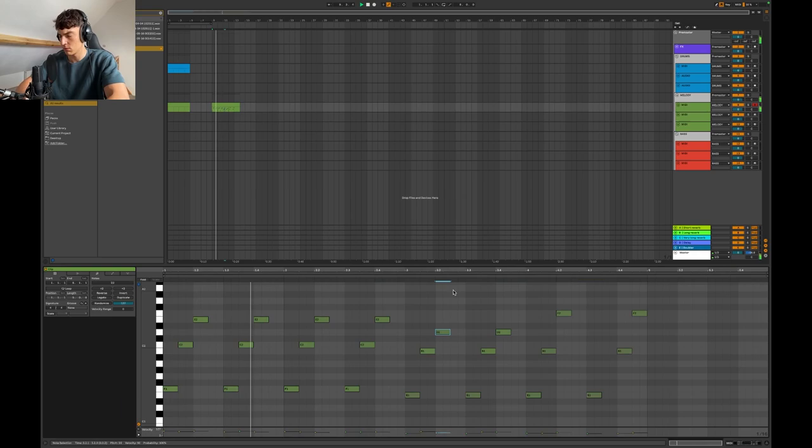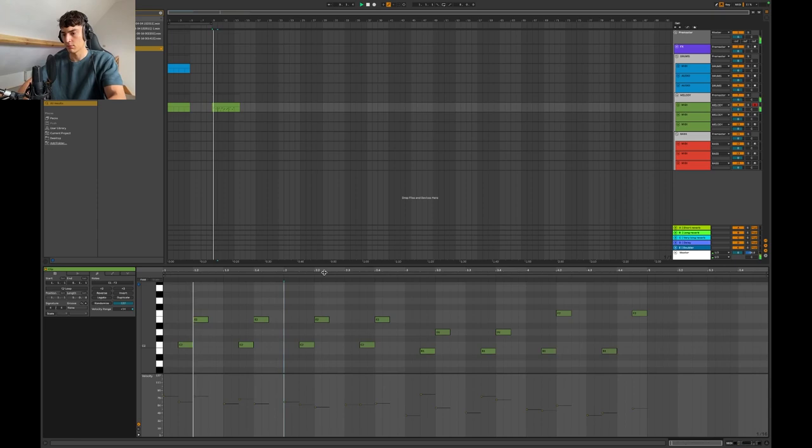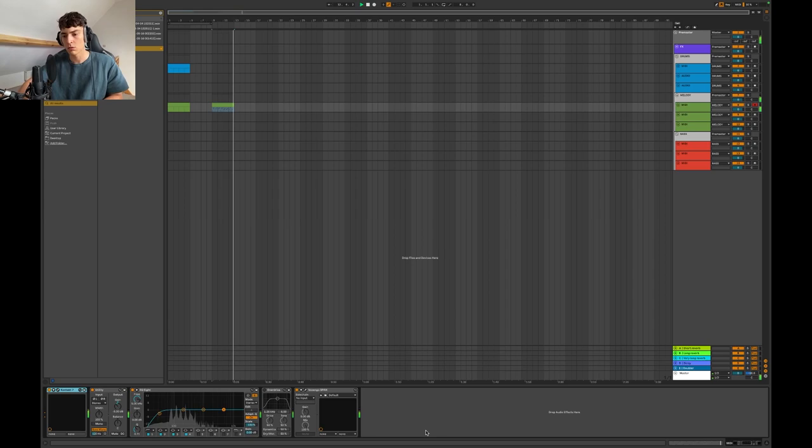Make some adjustments here. Randomize the velocities, drag this up and now it will hit anywhere in this spot. Every time it's different. Not that it affects it that much.